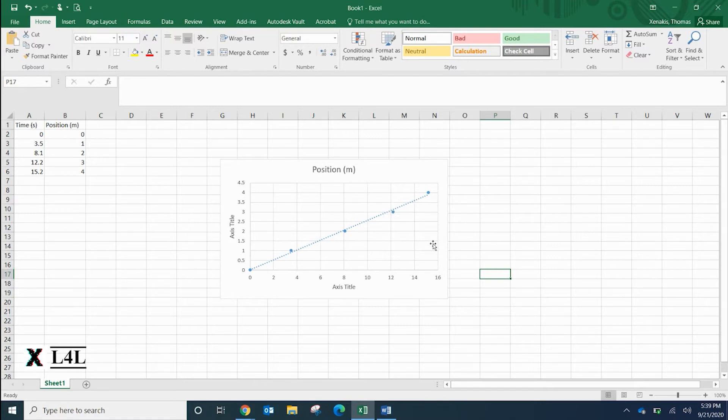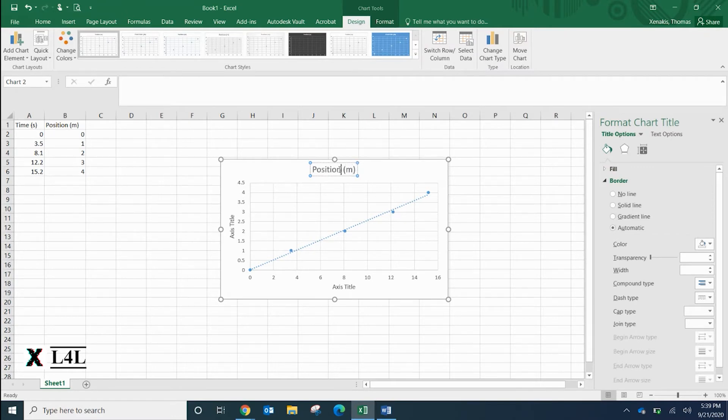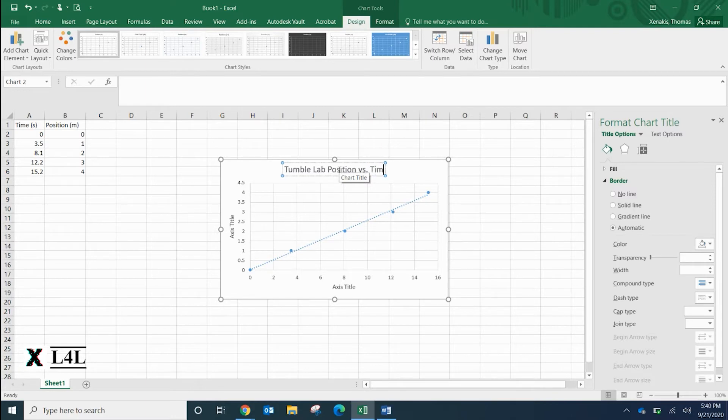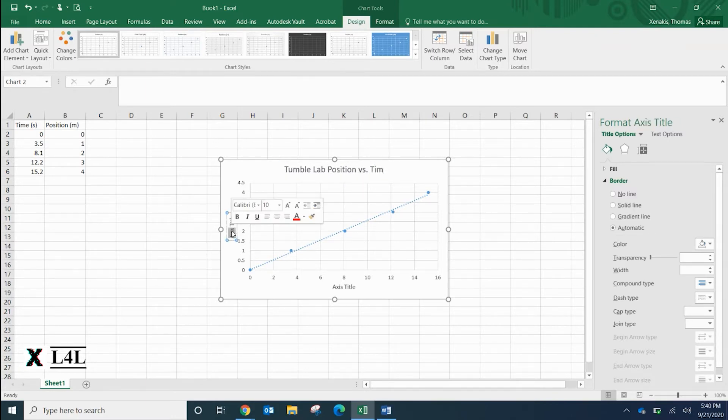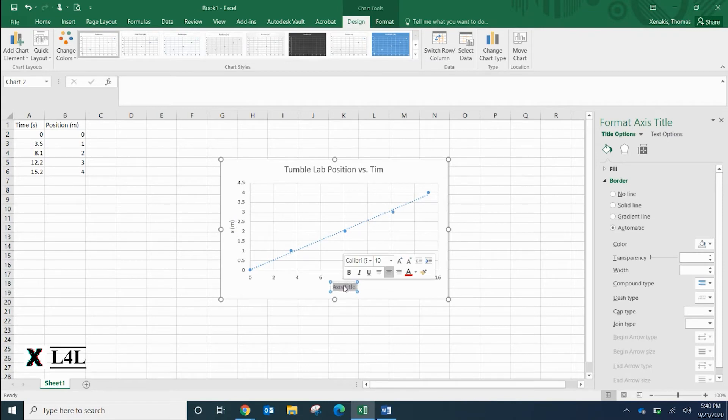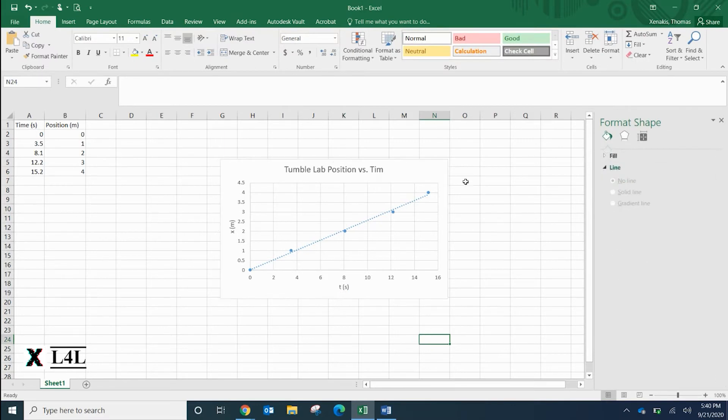You can go in and double click on here and change the title to whatever you want. In this case, let's say tumble buggy position time. Maybe we want to label this axis here - we'll just call it X. You can type out position if you wanted to. And down here we're talking about time being on the x-axis, time being the independent variable, and everything looks good.